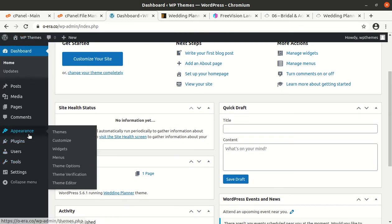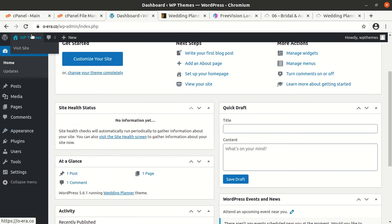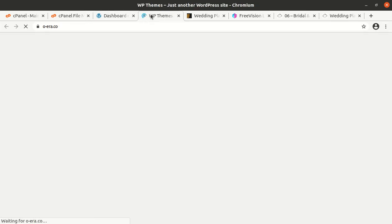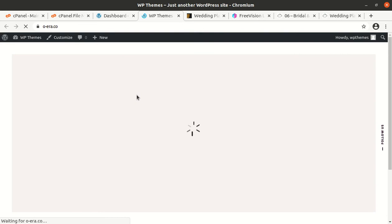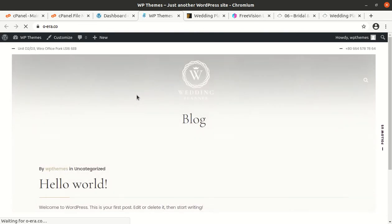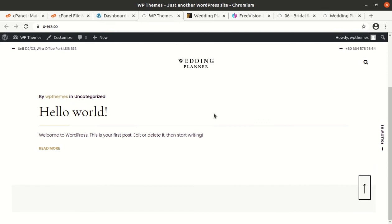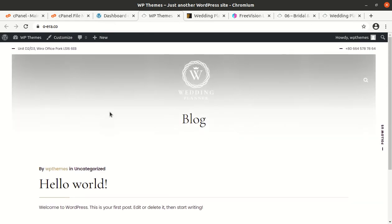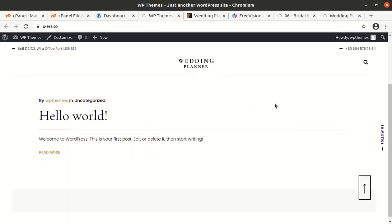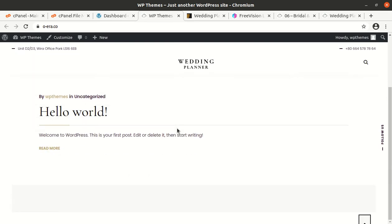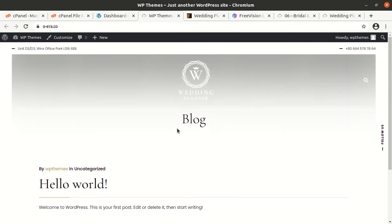Now I have installed all the plugins along with the theme. Now we can check our website how it looks with the theme and plugins. This is the basic look of wedding panel theme and it is of course without any demo content. If we want to put the demo content we can definitely import the demo and you can even start from here uploading your own content.